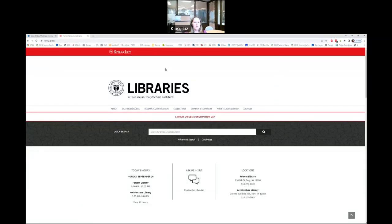We're going to start with the library's main website, which is library.rpi.edu. You can also get there through the info page, which is probably what you're used to finding resources. A quick Google search is also a great way to find us — just search 'our libraries' and we'll pop right up.